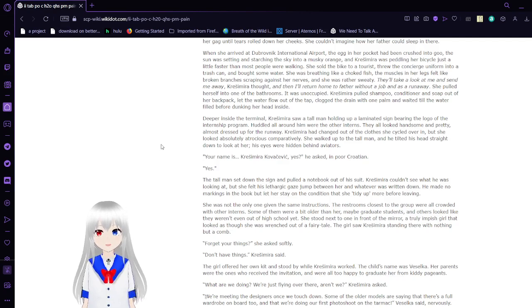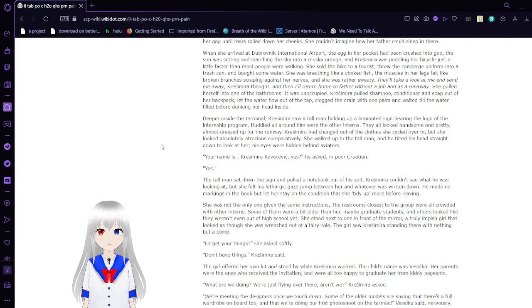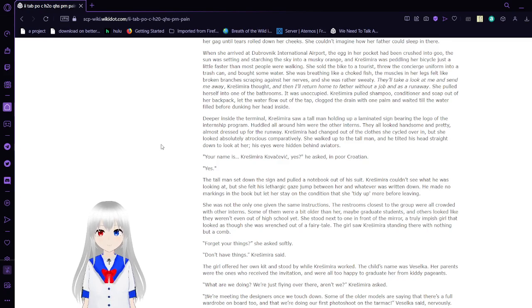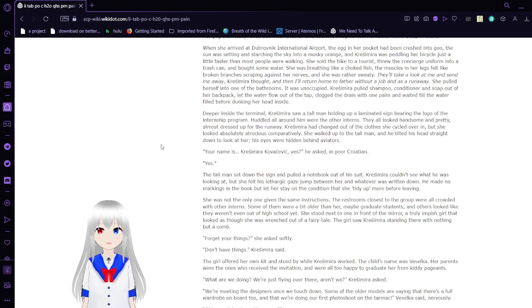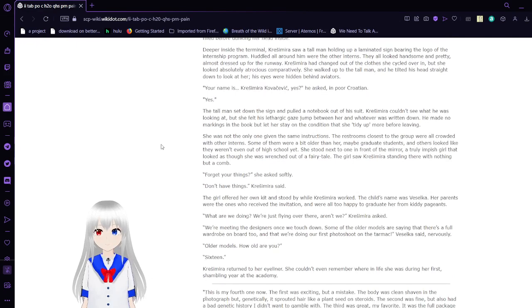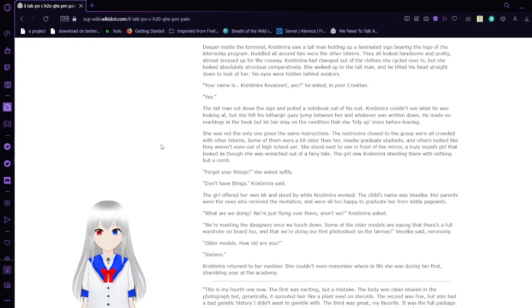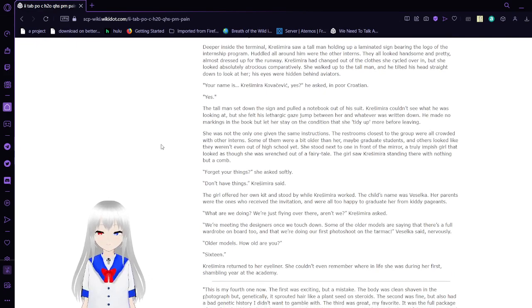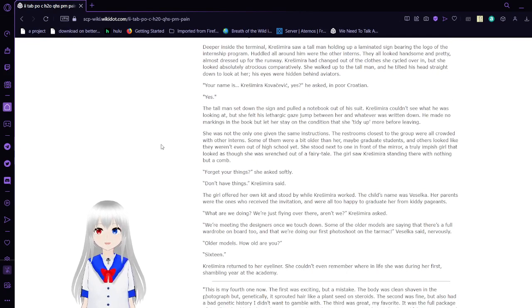When she arrived at the Ovenik International Airport, the egg in her pocket had been crushed into goo. The sun was setting and searching the sky, running into a musky orange, and Krasimara was pedaling her bicycle dressed a little faster than most people were walking. She sold the egg to the tourists, threw the Contient uniform into a trash can and bought some water. She was breathing like a choked fish. The muscles in her legs felt like broken branches scraping against her nerves, and she was rather sweaty. They'll take a look at me and send me away, she thought. And then I return home to father without a job and as a runaway. She pulled herself into one of the bathrooms. It was unoccupied.